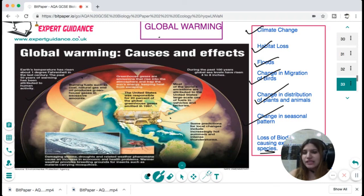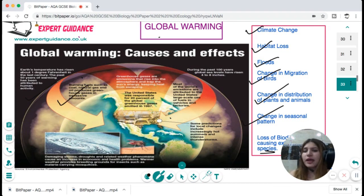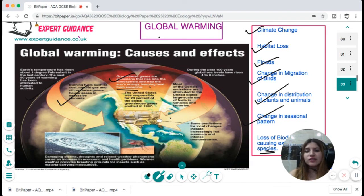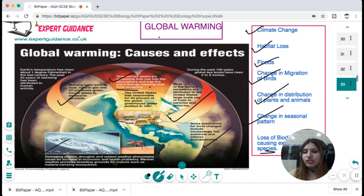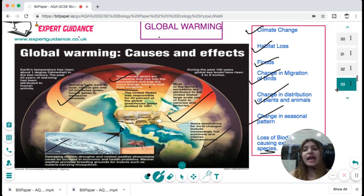Earth's temperature has risen about 1 degree in the last century, with the past 50 years of warming attributed to human activities. Burning fossil fuels such as coal, natural gas, and oil produces greenhouse gases in excessive amounts. These gases rise into the atmosphere and trap the sun's energy, keeping heat from escaping. Predicted consequences include more intense summers, intense thunderstorms, damaging droughts, and other extreme weather phenomena. You should know what the greenhouse effect is, how it contributes to global warming, and what the consequences are.